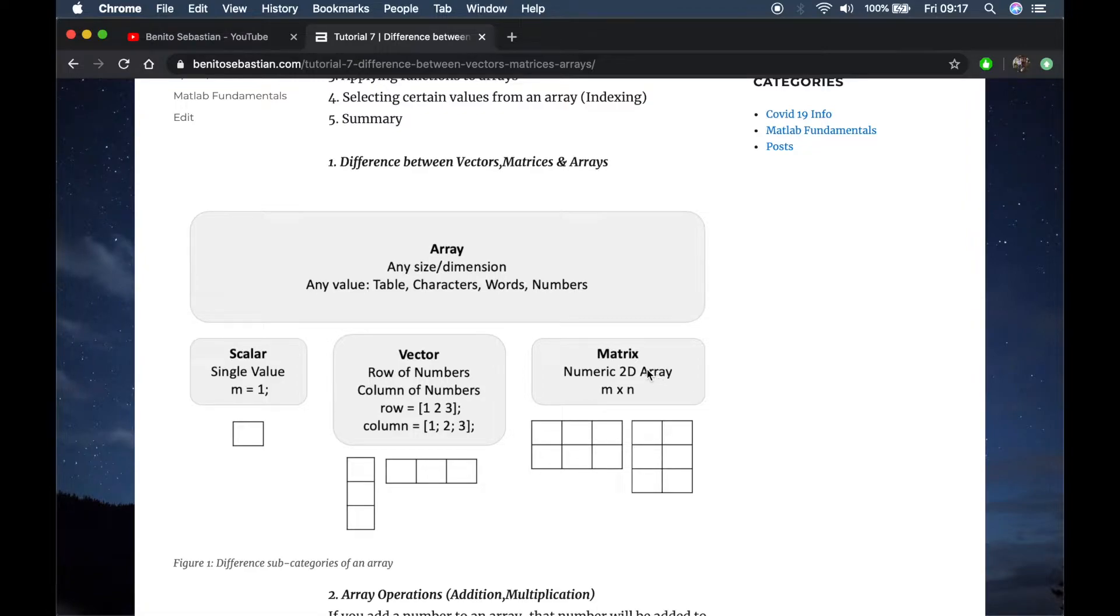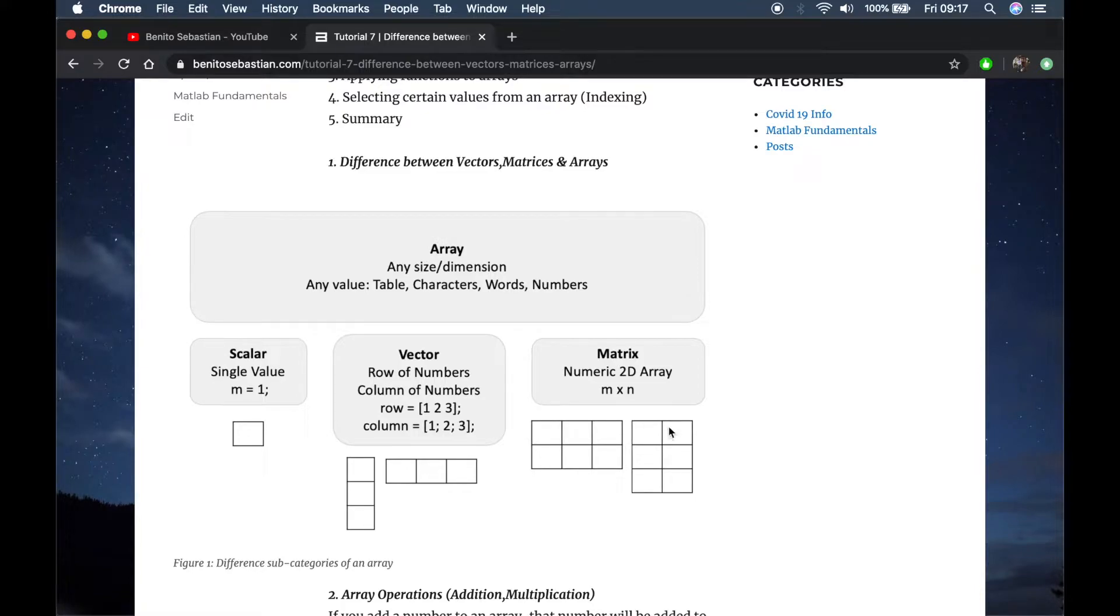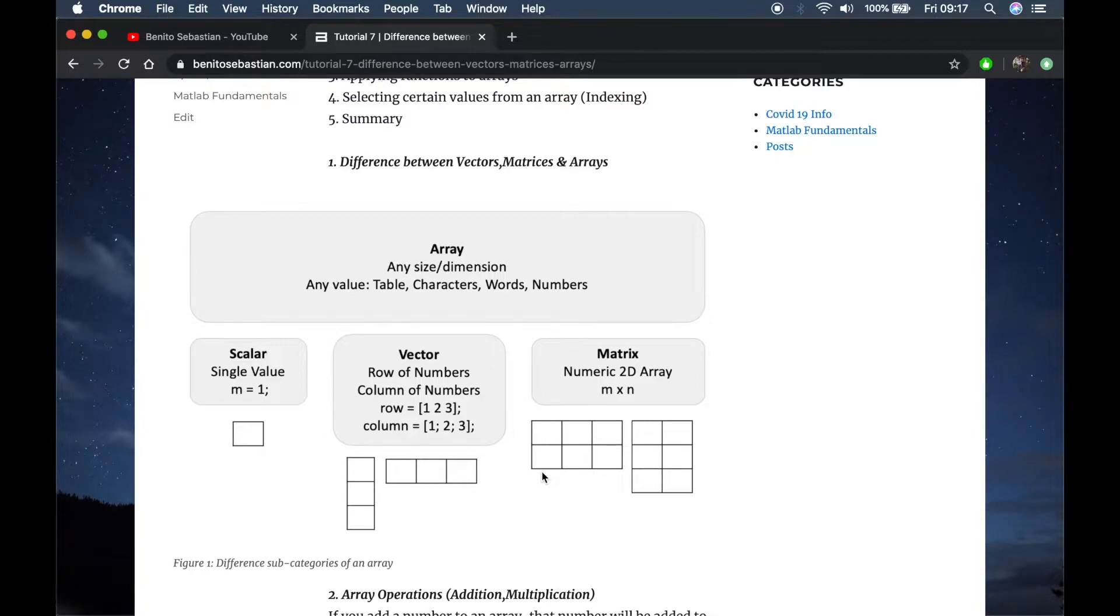A matrix is a numeric 2D array. If you have more than one column or row then you can consider it as a matrix, a 2D matrix, and it's 2D because you just have a two-dimensional matrix.